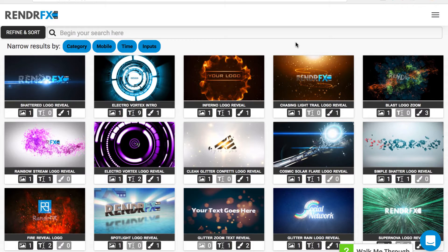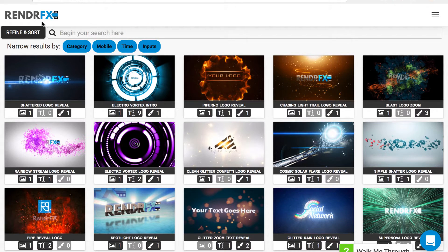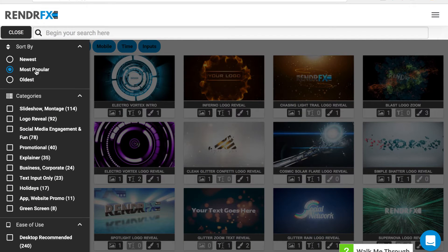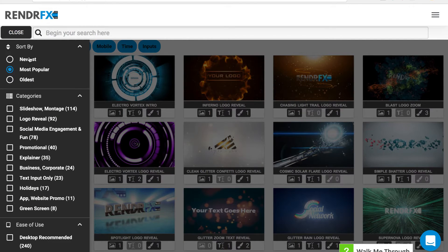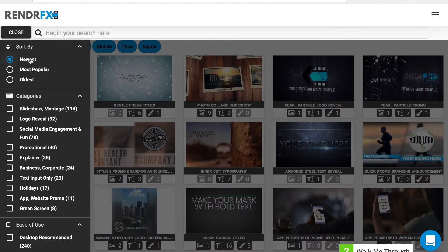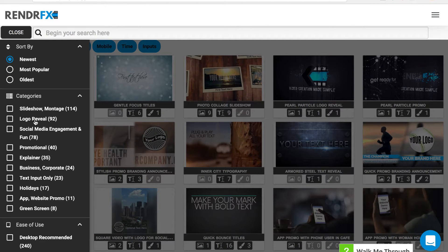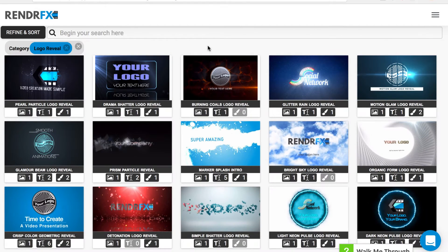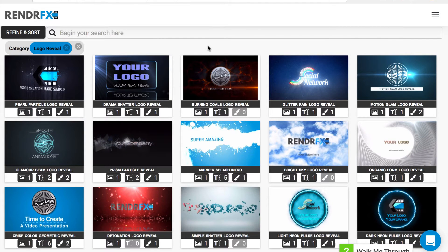Here at RenderFX we have hundreds of templates, so to make that easy we can go to refine and sort. Right now it's sorted by all templates, most popular. I'm going to sort by newest and go to logo reveal, and then it's going to show the most current logo reveal templates.